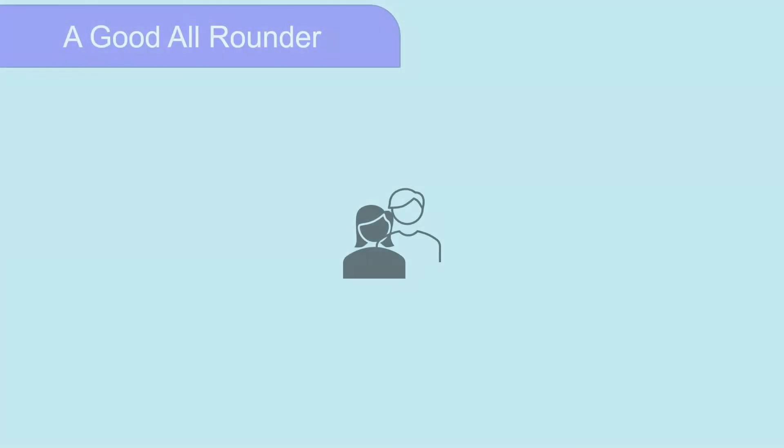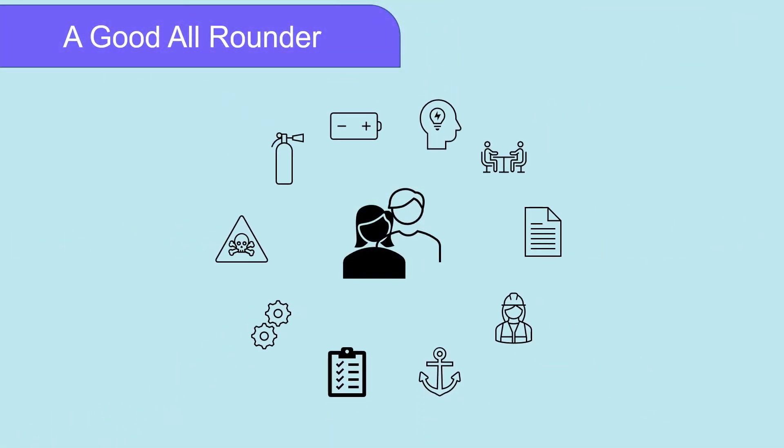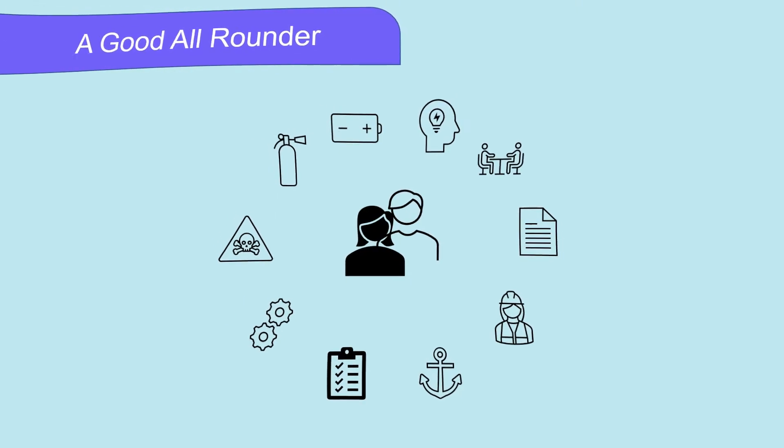You need to be a good all-rounder. It's easy to fall into the trap of spending all your time working on what you're good at and not enough time on your weaknesses. You might be great with your mechanical knowledge of two and four stroke engines, but not so good with your legislative knowledge.